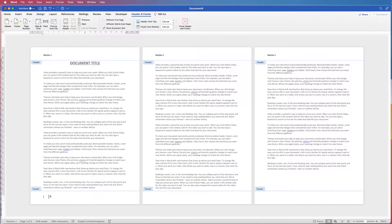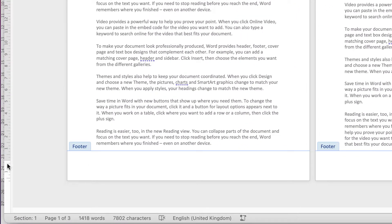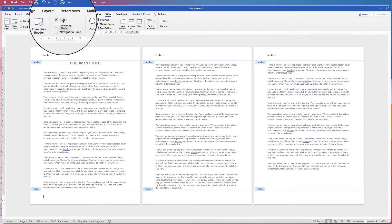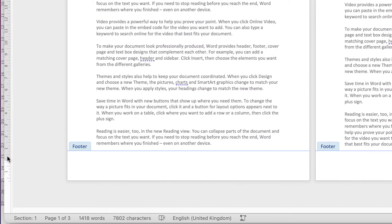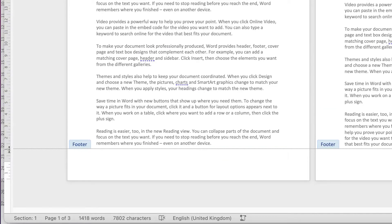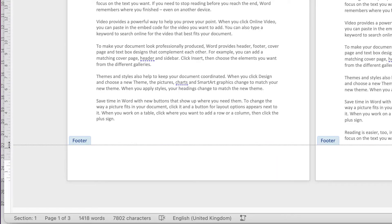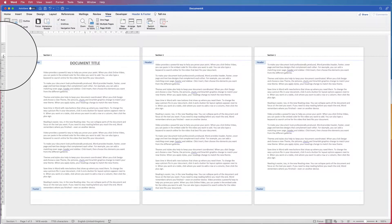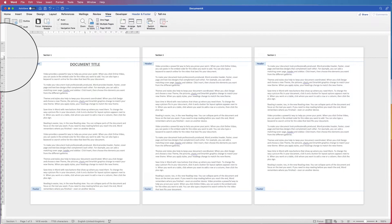Before we do that, let me quickly show you how you can change the height of your footers and headers. At the moment my cursor is lined up with the margin bar. If you haven't got the rulers, go to View and make sure rulers are checked. Hover your cursor between the grey and white section and it changes to a double-headed arrow — click and drag up or down to change the margin of your footer or header.